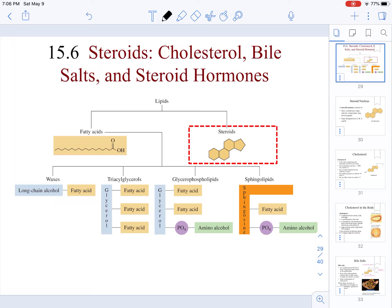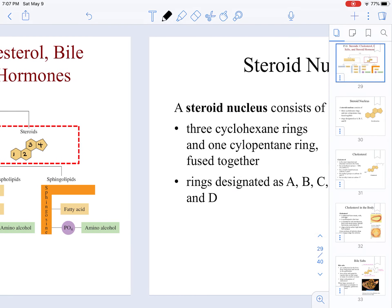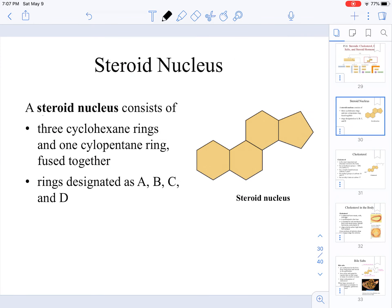In this video we are going to be looking at the second family of lipids, which has to do with steroids. Steroids are specifically identified by having a six-member ring followed by a six-member ring, then a six-member ring and a five-member ring motif. That motif is known as a steroid nucleus.